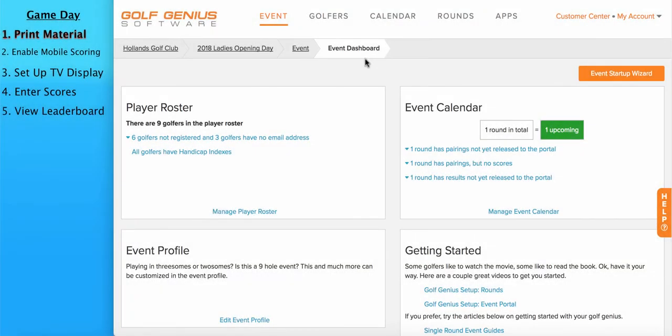Hello, my name is Bart Rickard, Manager of Customer Enablement with Golf Genius Software. In this video, we're going to go over the steps that need to be taken on the day of an event.